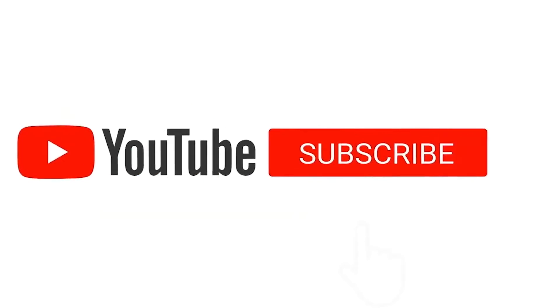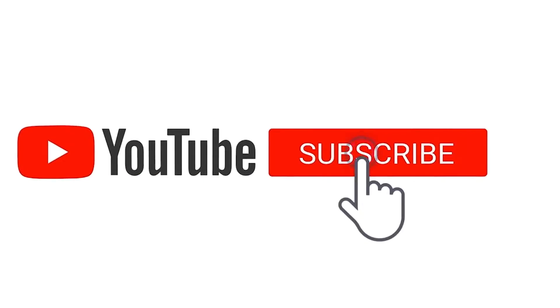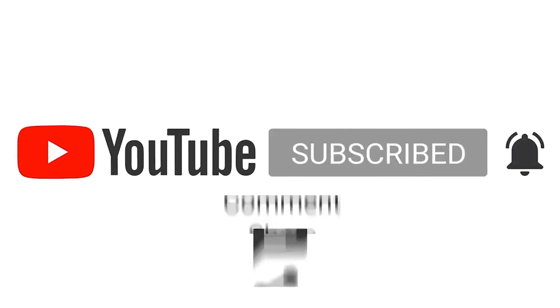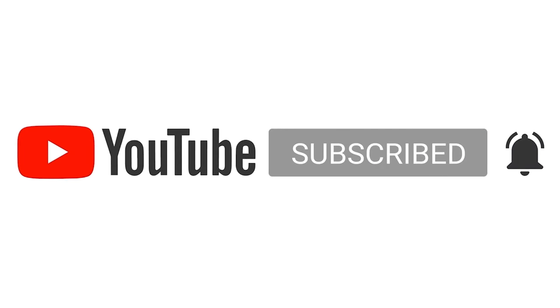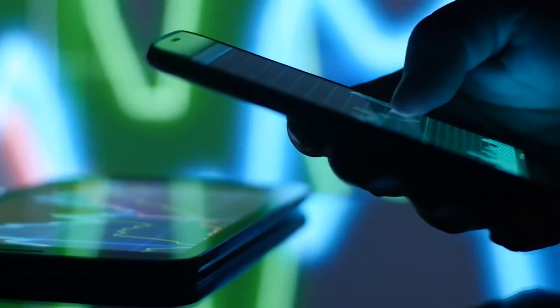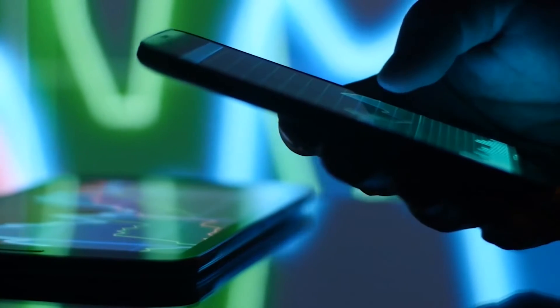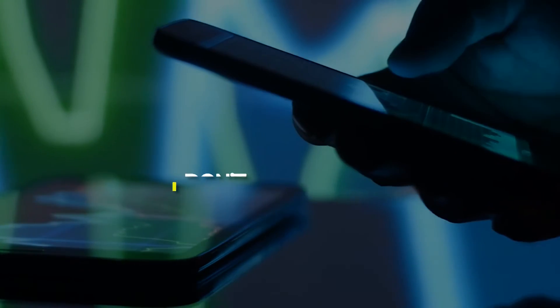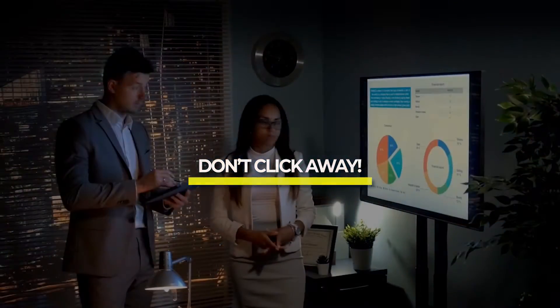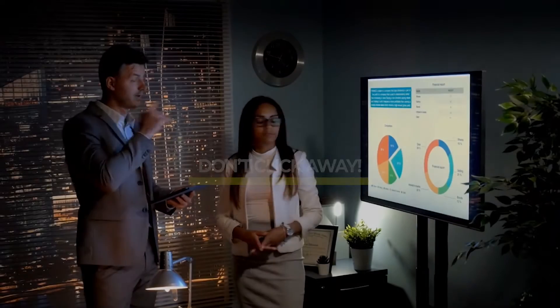Before we get started, subscribe if you haven't already. Stick around until the end of the video so you don't miss out on price predictions and the analysis that leads us to them. So don't click away. Let's get started with the video.